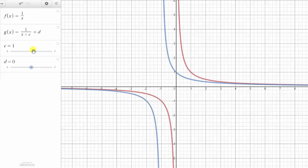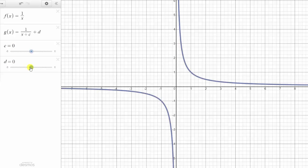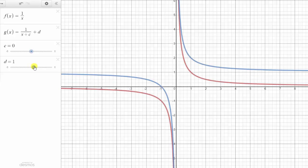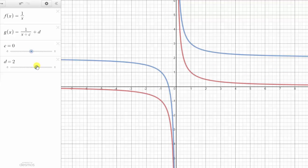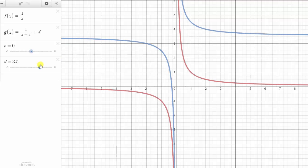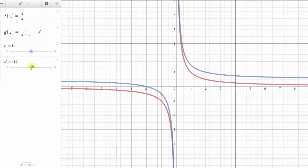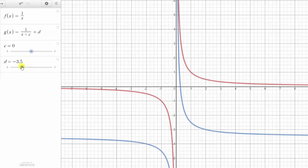Now let's see how d affects the graph. With c equal to zero, we'll change the value of d. If d is positive, which is the constant on the end, the graph is shifted up d units. And if d is negative, the graph is shifted down d units.